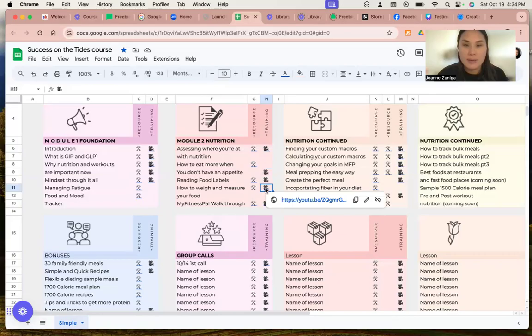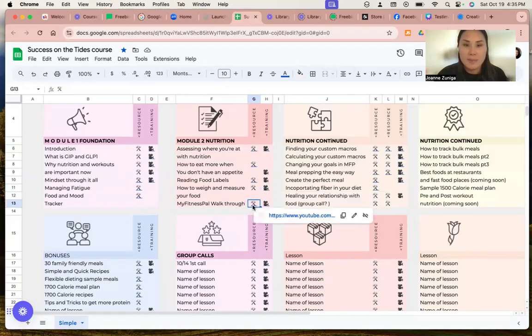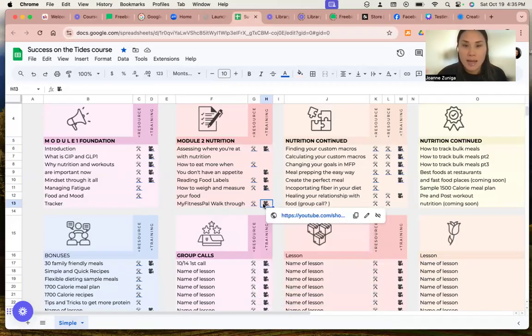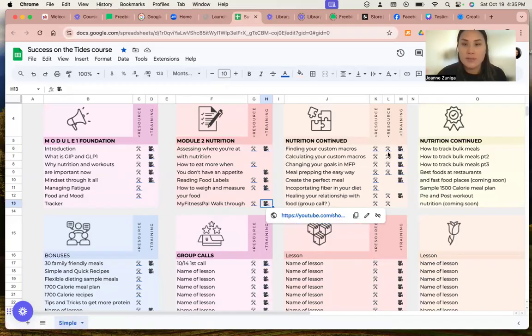So right in here is the video of MyFitnessPal. This is the tracking app. This is how to download the app, MyFitnessPal, and how to track your food. There's a YouTube video associated with that.